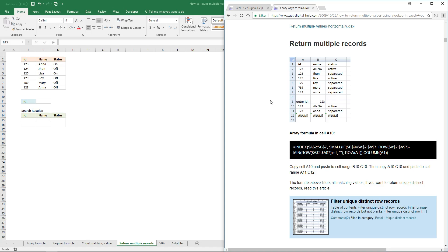In this video I'll show you how to look up and return multiple records, like this. This picture here shows you what I mean. And you can simply copy the formula from my website.